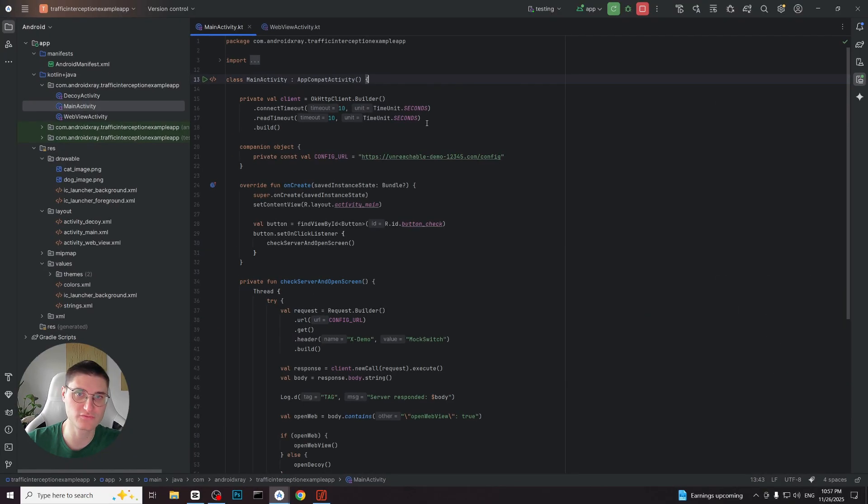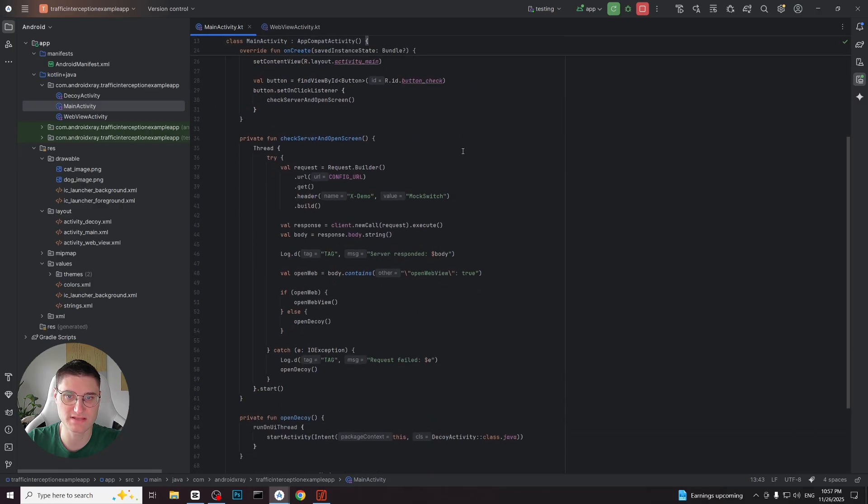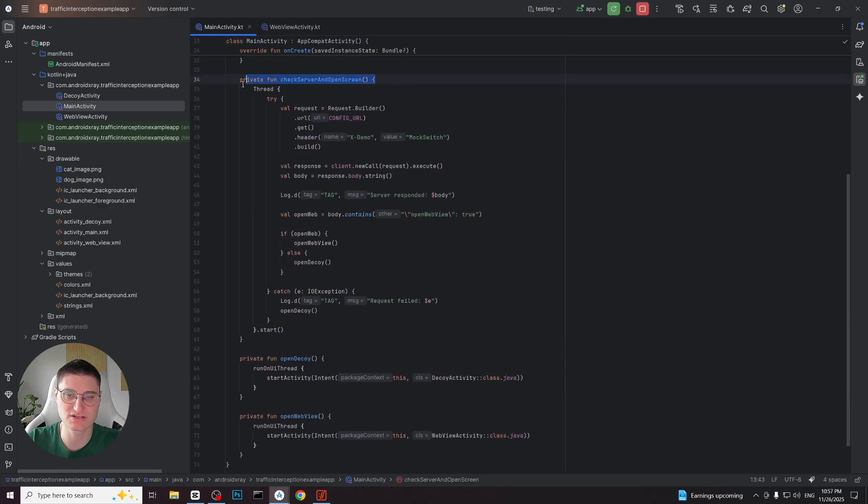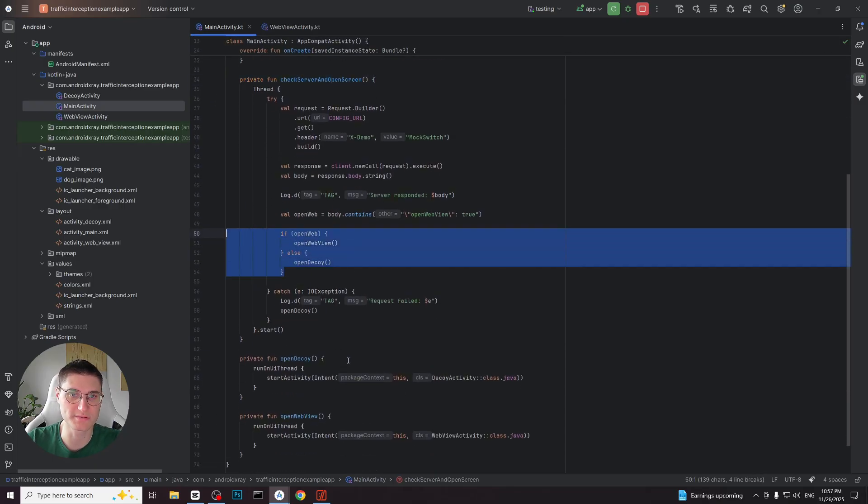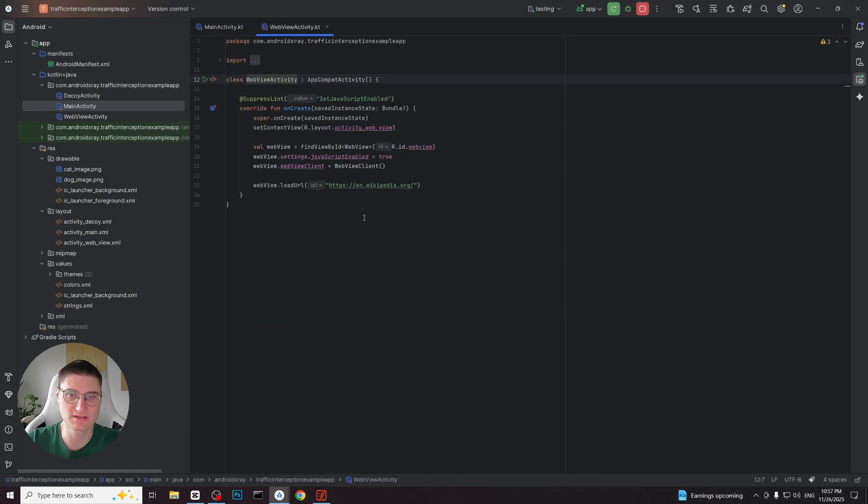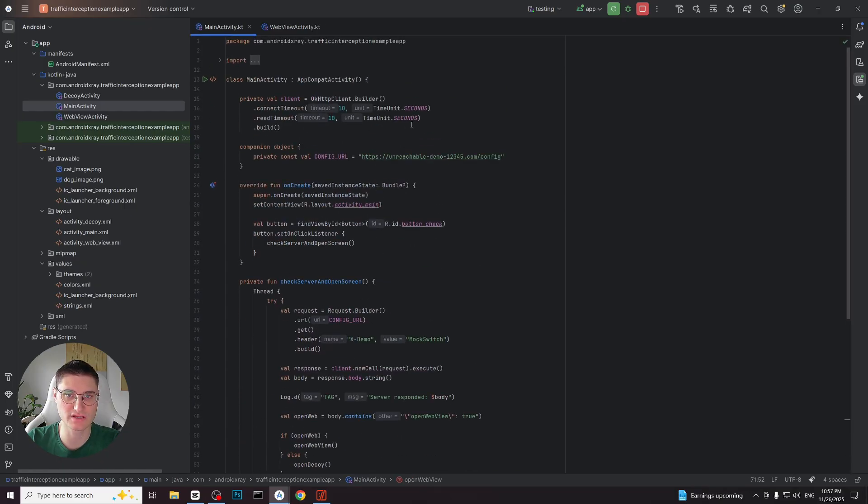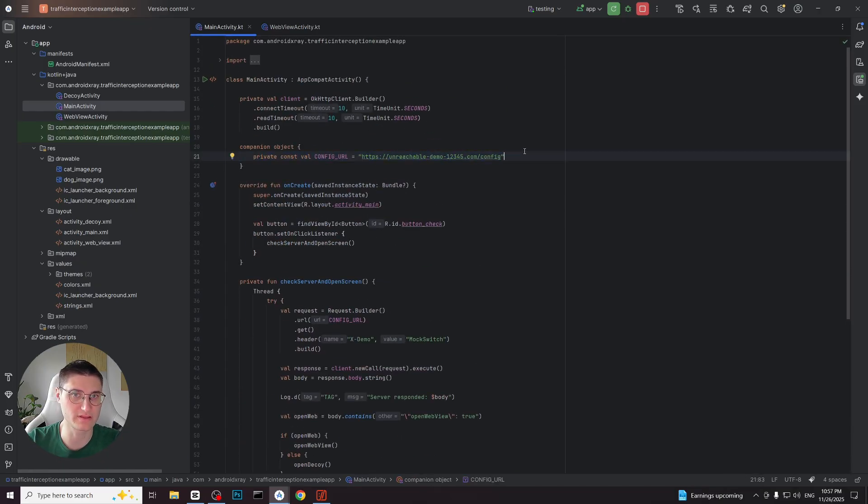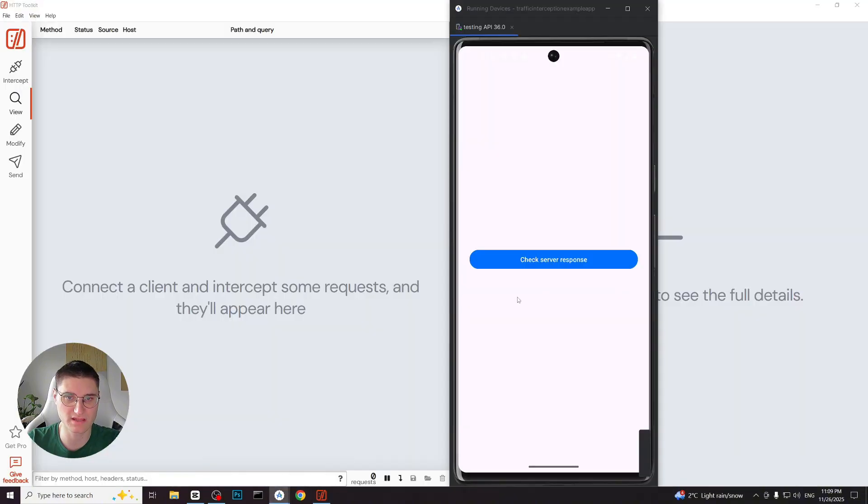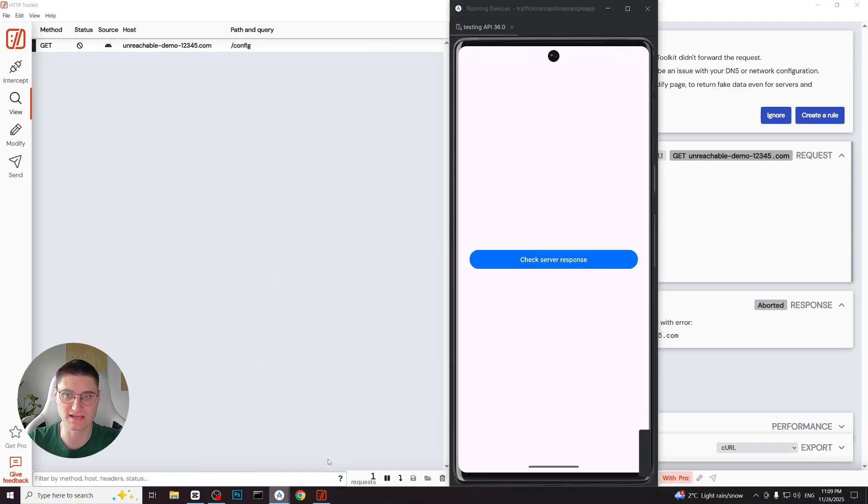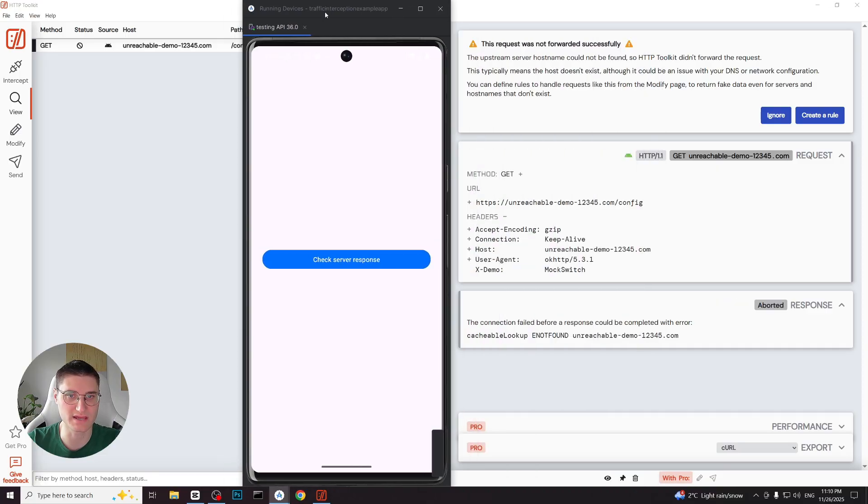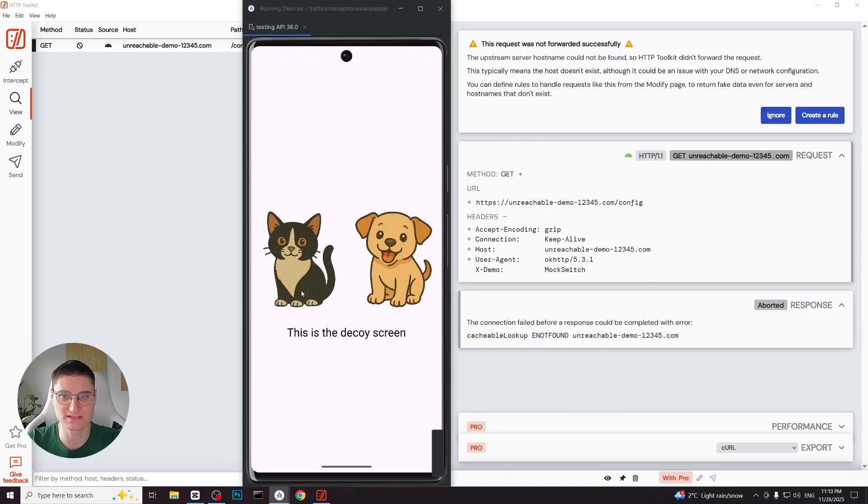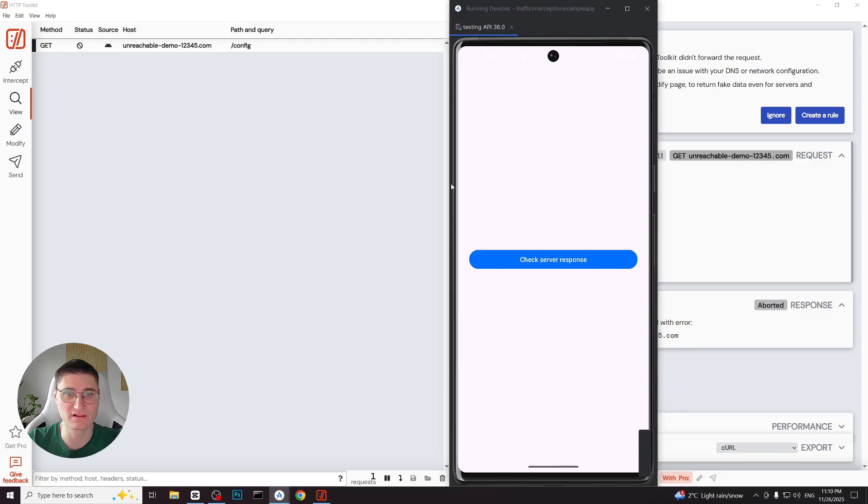Now let's move to a more advanced example which is widely used in many applications especially malicious ones. In this next application the main screen sends the initial request. Based on the response the application either opens a decoy screen or a web view activity. The web view loads a hardcoded wikipedia url. In this example I am intentionally using a url that is down to show how to handle unreachable endpoints. I launch the application and tap send request. The request fails and after 10 seconds the timeout defined in the application the app shows the decoy screen since it didn't receive any response. Let's fix that by mocking the request.